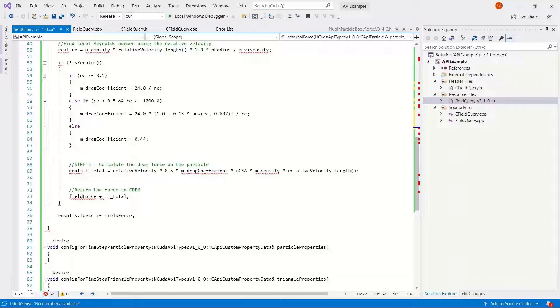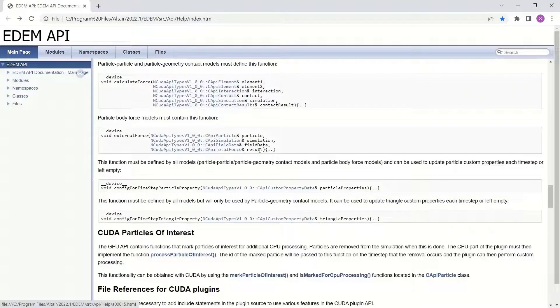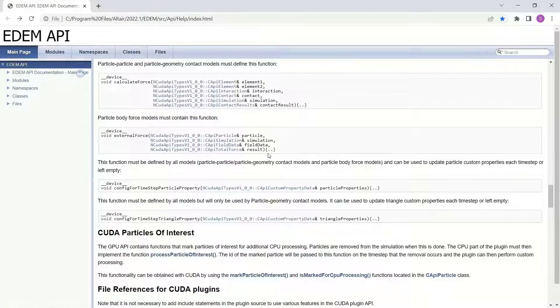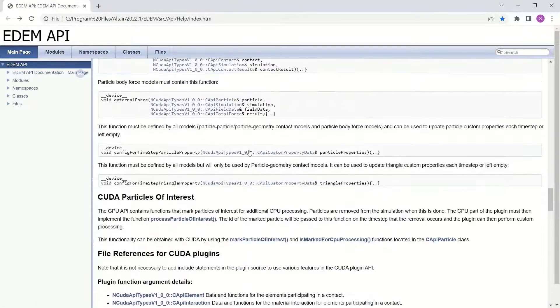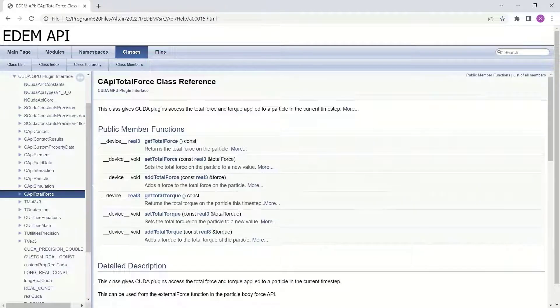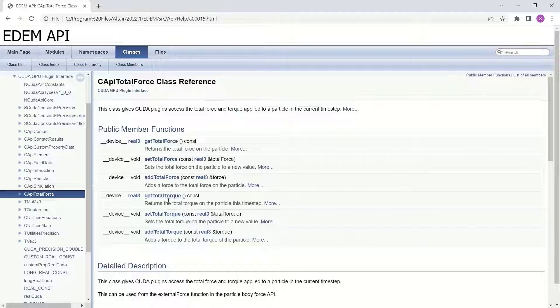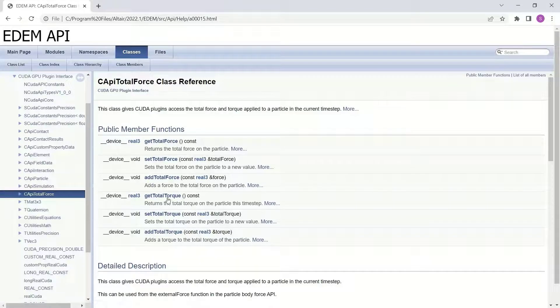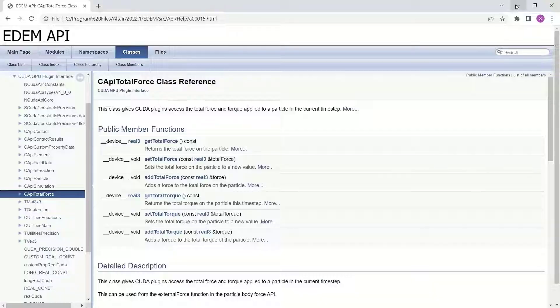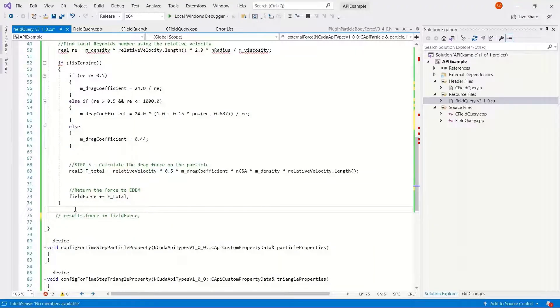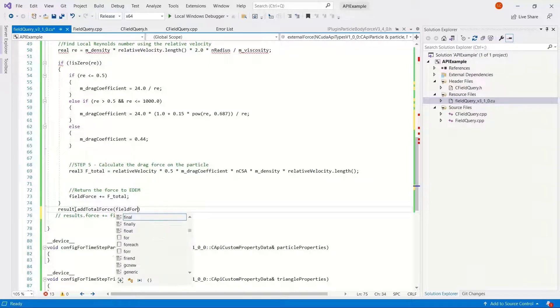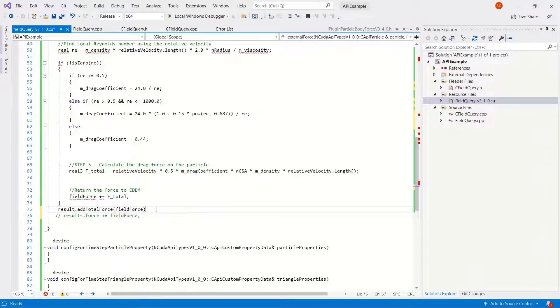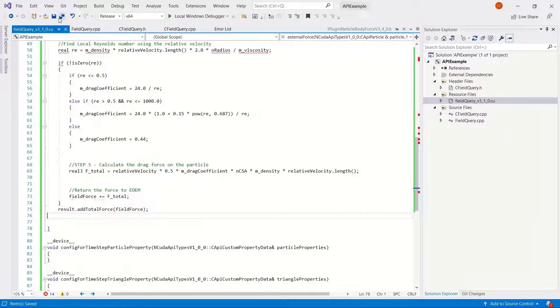And there we go, the results function. Let's check what EDEM is expecting here. It's result is get, set, and add total force. As we mentioned previously, we don't want to overwrite any existing contact forces on the particle, so it's results and add the force calculated from the field, rather than overwriting any previously calculated forces with the field force.